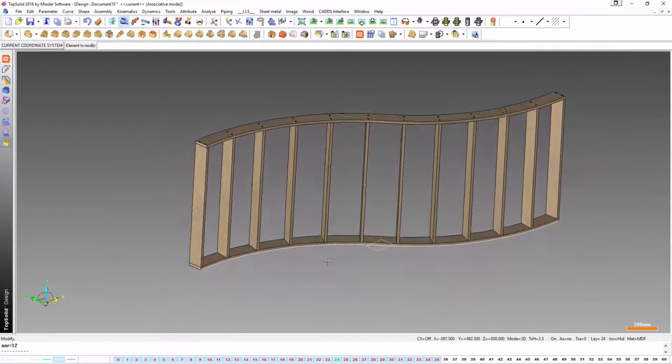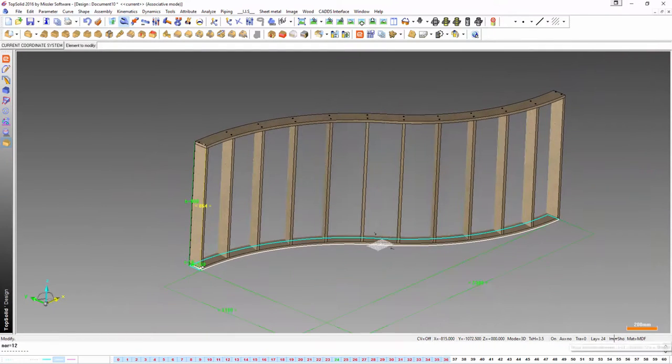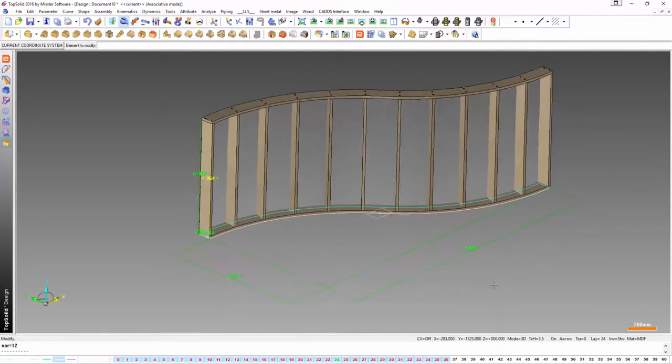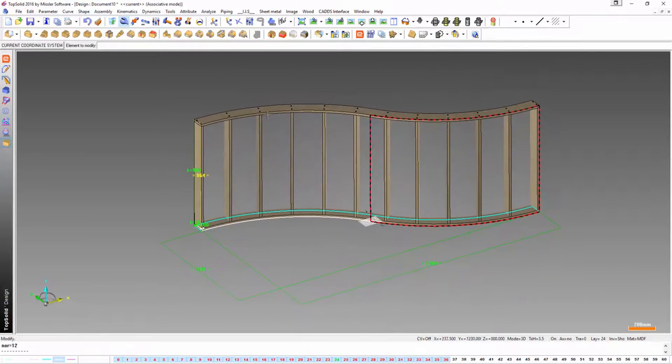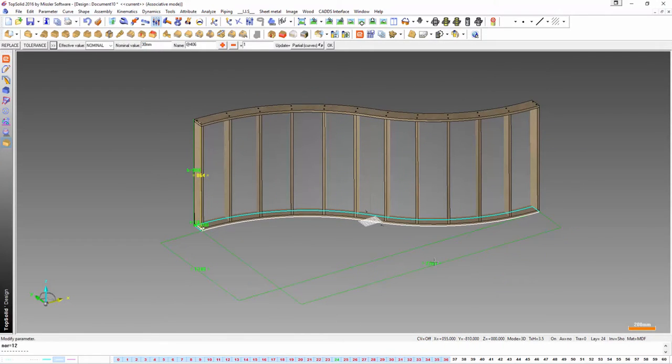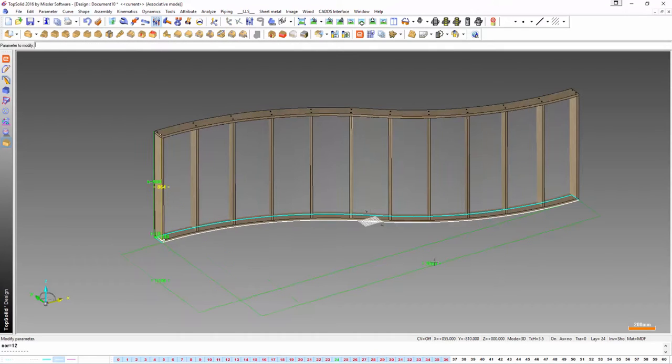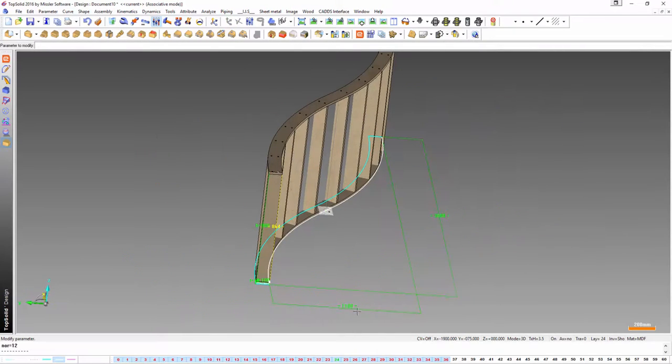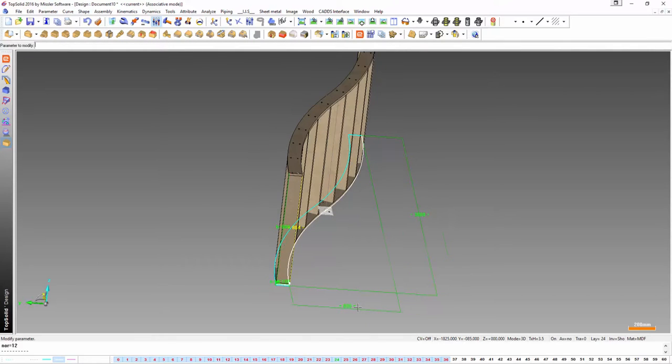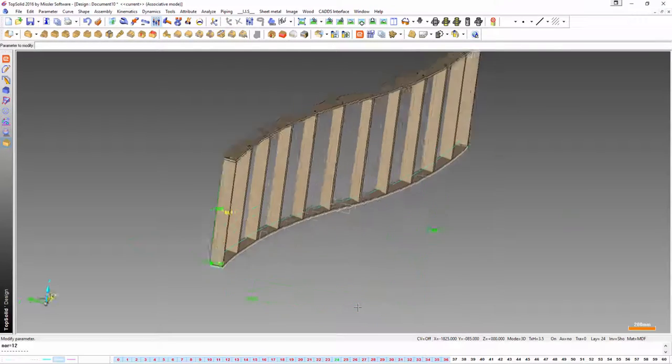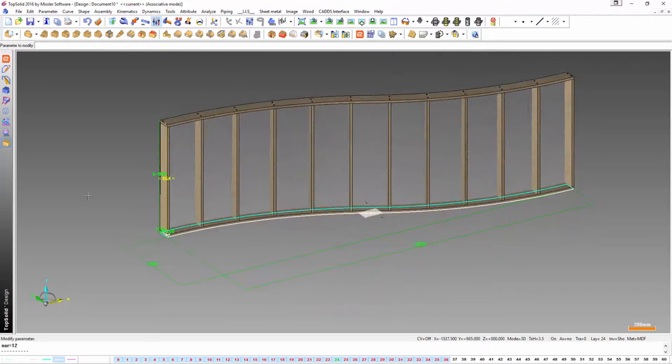So that was pretty easy to draw. Now imagine you had to make a change to the length of this. That would be pretty tricky right? Not with TopSolid. You click modify. You change the length of it. And voila. It just adapts and changes to whatever measurement you give it. Within reason obviously. Now you've made it longer.